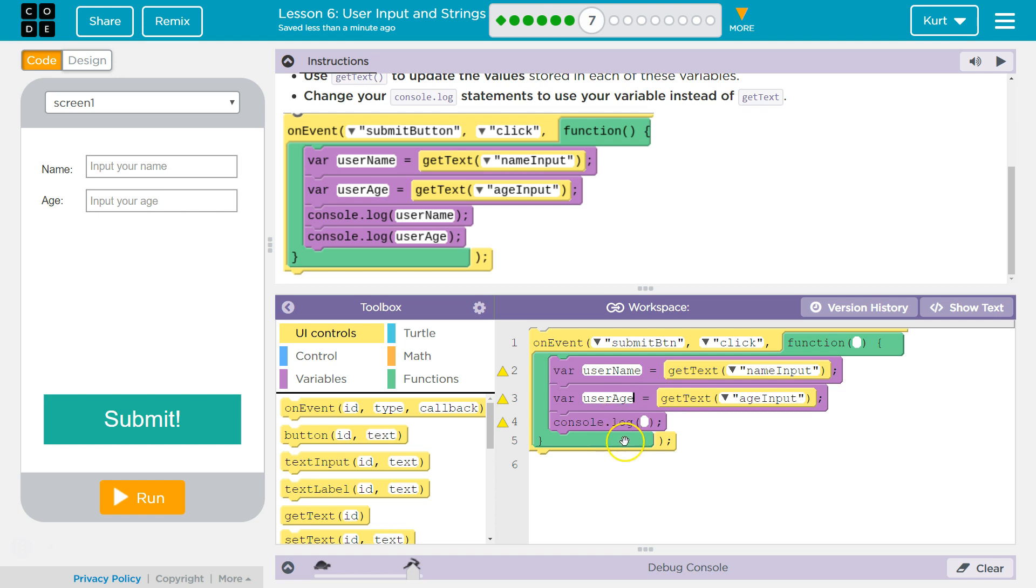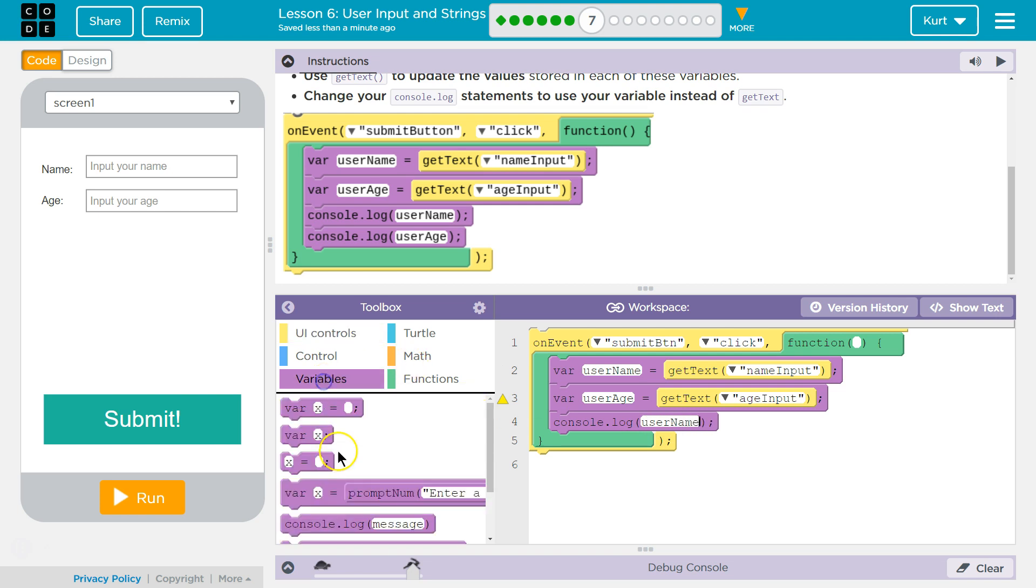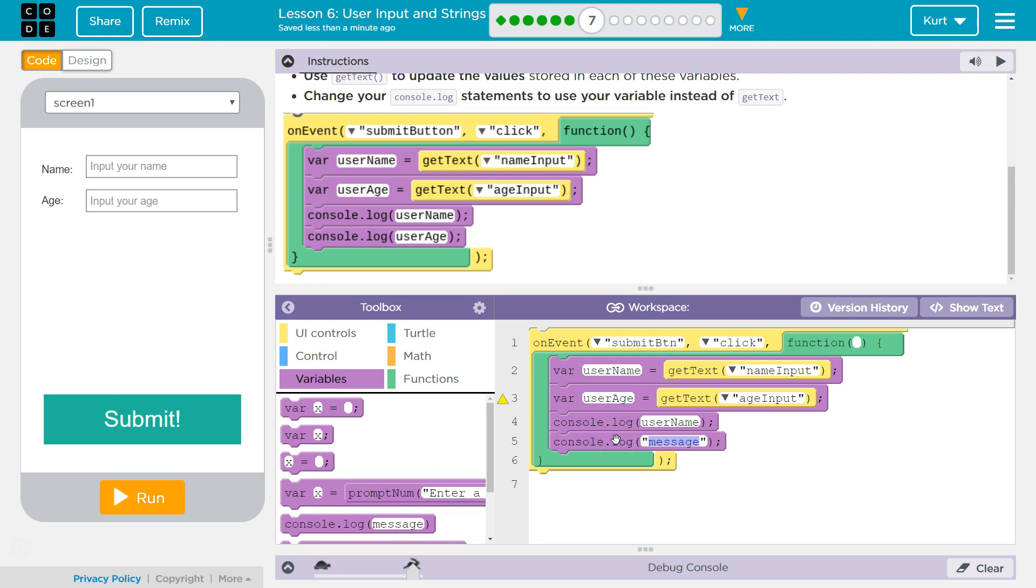Age. And then we want to console log our variables. I'm going to console log user name, and then I'm going to grab variable, console log. I don't need quotes because it's a variable, not a string. User age. Pretty much like theirs.